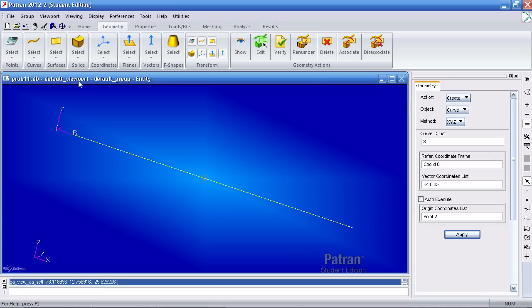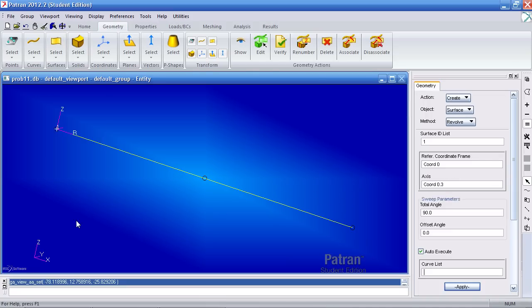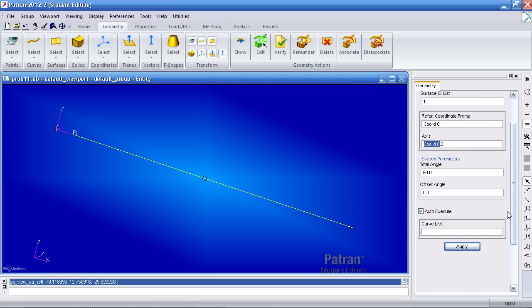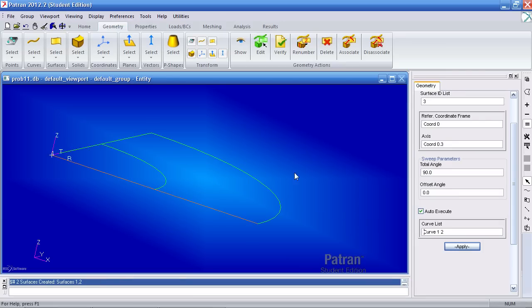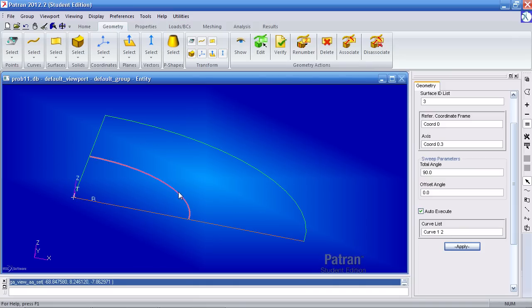So to do that go to the surfaces revolve method. Here for axis I want to do this about the third, so axis 3 of coordinate system 0. My total angle of rotation is 90 degrees and once I select these two curves it creates the two surfaces. And this is subcase A.